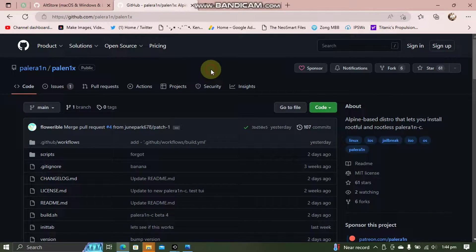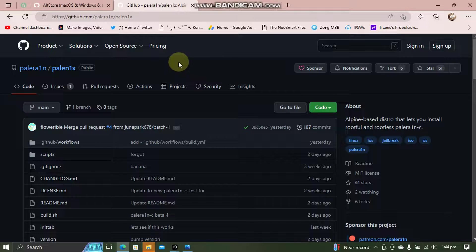Alright guys, making a Palera1n USB flash drive is very easy. You can use Palera1n which is completely free software. You can get it for free from its official GitHub page.